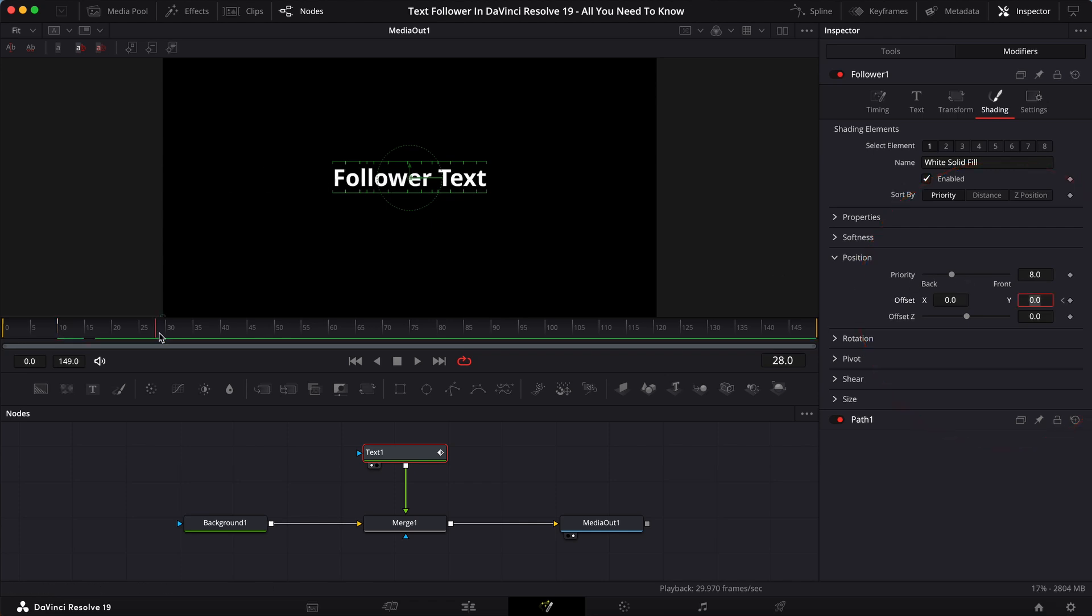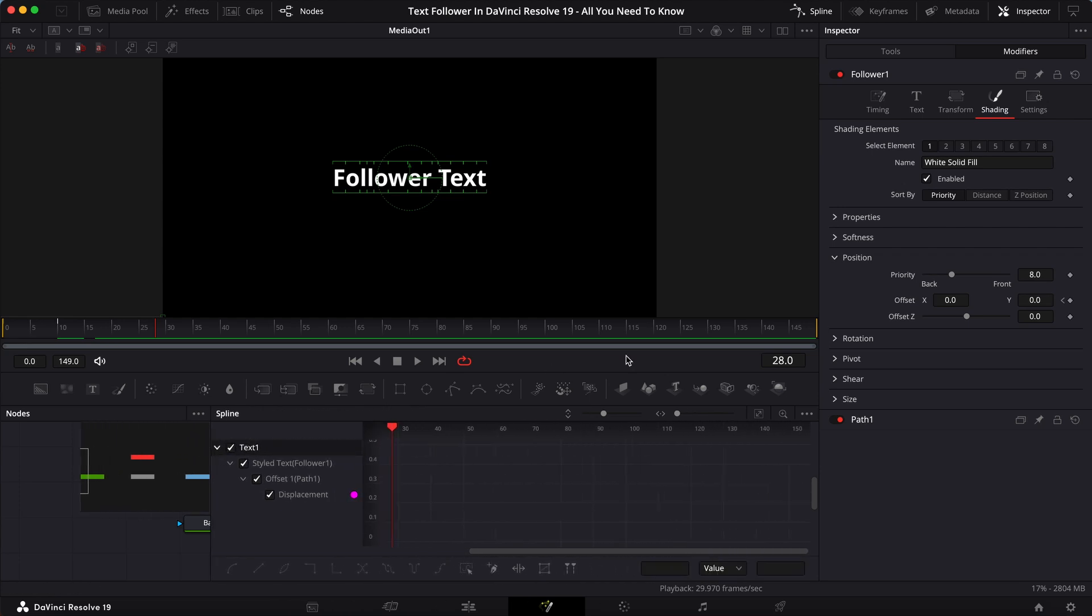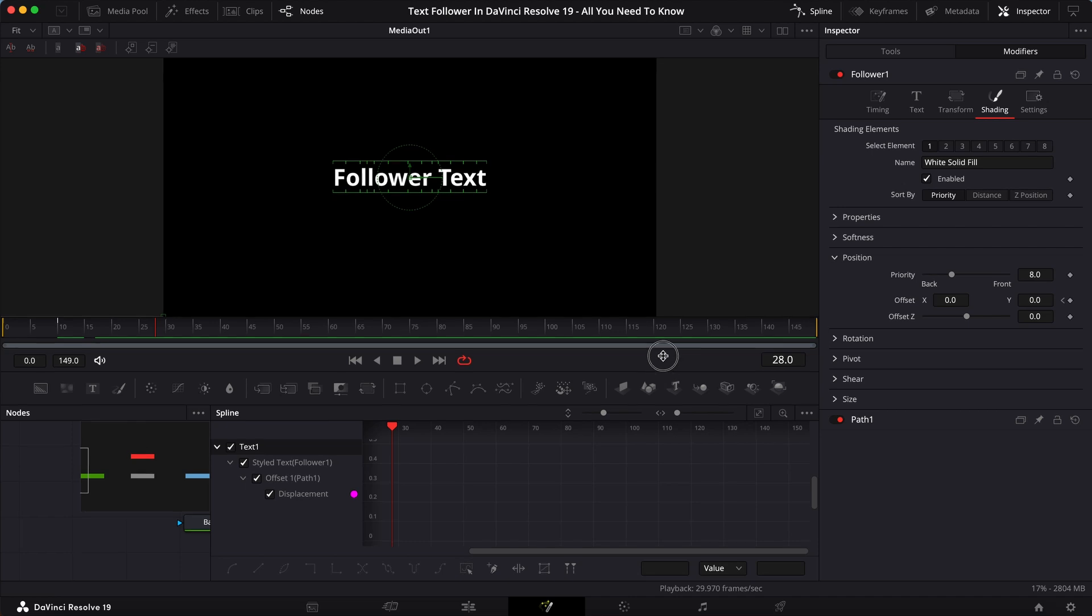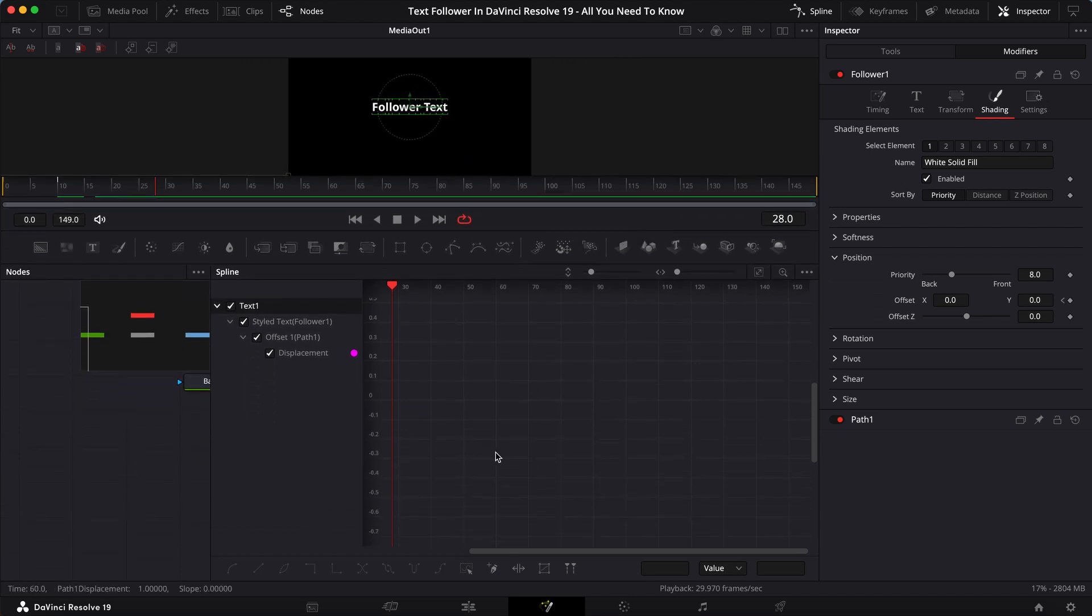And what I want to do next, and this is going to be the final touch on this simple animation, is open up the spline tab right here in the top right corner next to keyframes. And then I'm going to check on the text one. I'll even expand this out a little bit to get some more real estate.